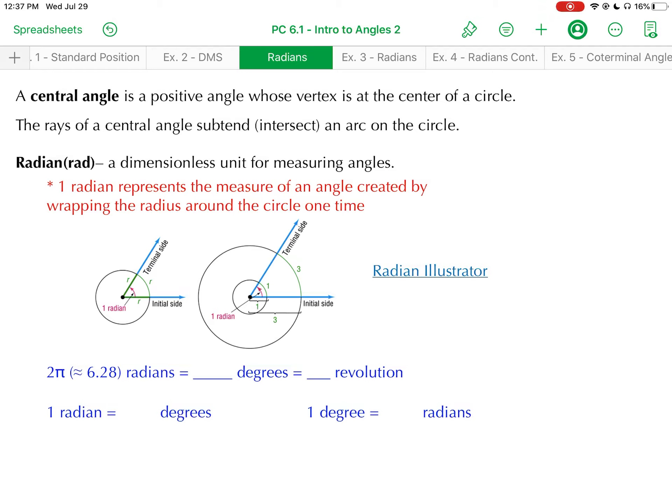What's up everyone? This is video number two for section 6.1. The primary focus in this video is going to be on radian measure for an angle. Let's first talk about a central angle. This is a positive angle whose vertex is positioned at the center of a circle. The rays of that angle are going to subtend or intersect an arc on the circle, and this is going to lead us to the concept of a radian.